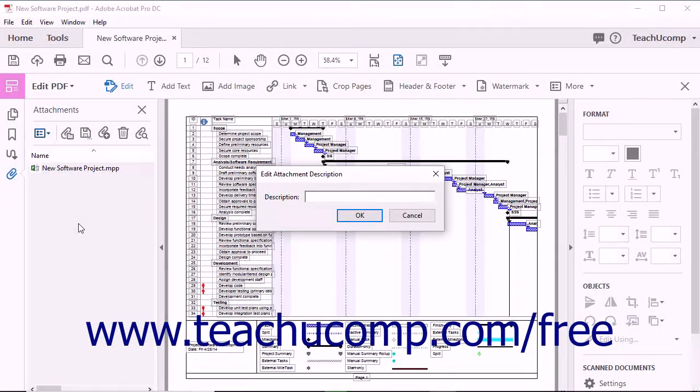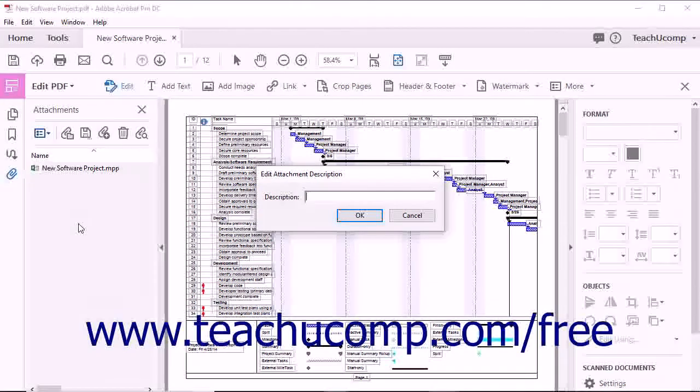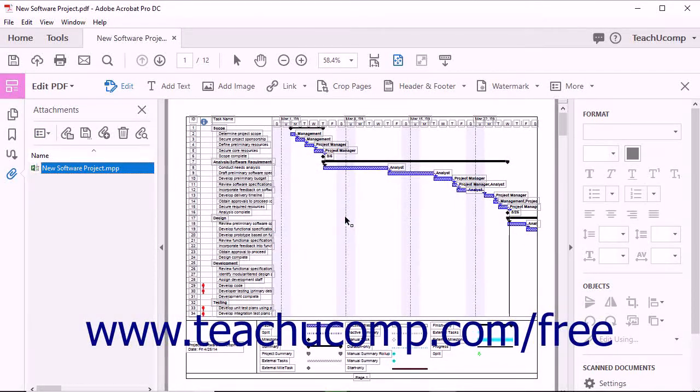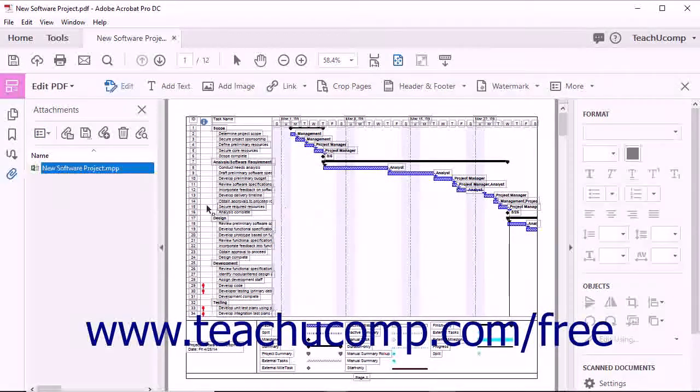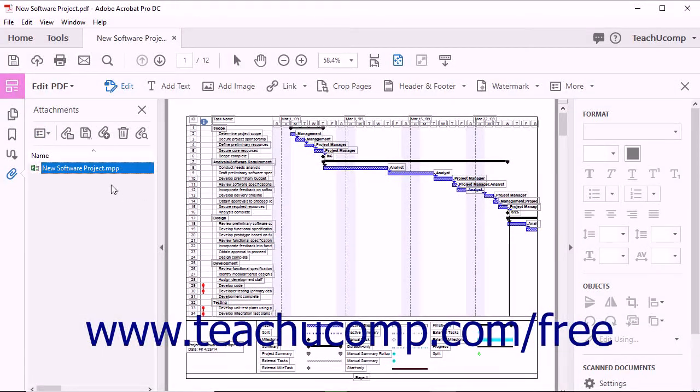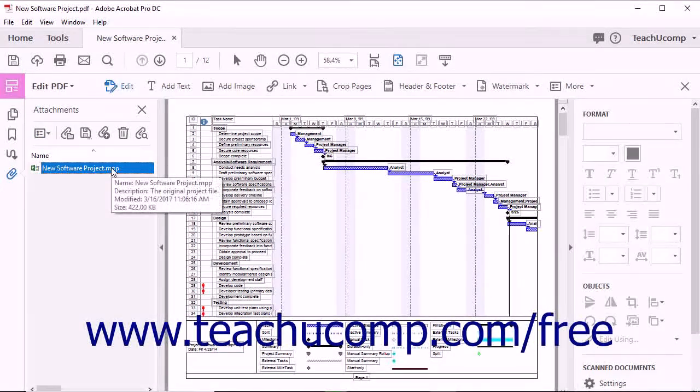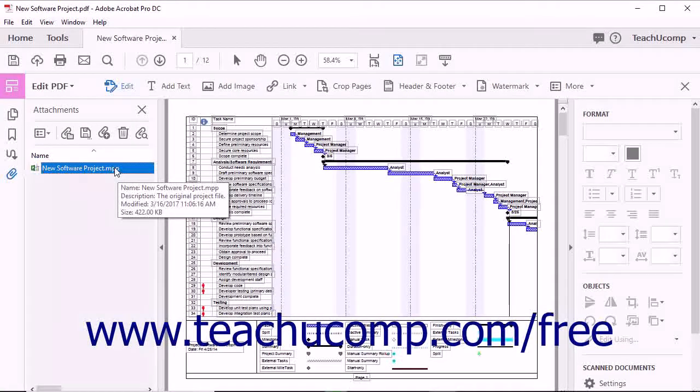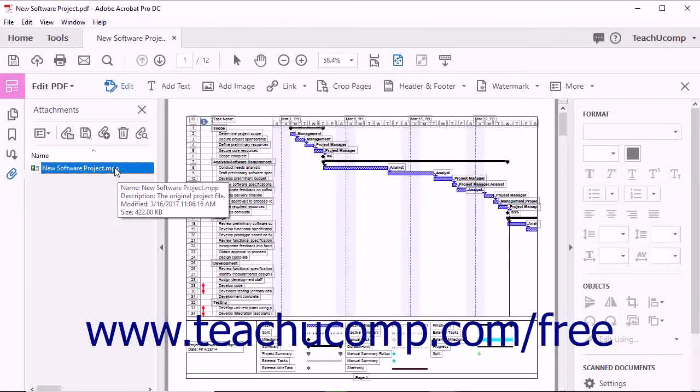Enter a description for the attachment, and then click the OK button. When you hover over the attachment's file name with your cursor in the Attachments panel, an informational box appears and the description you typed appears under the file name.